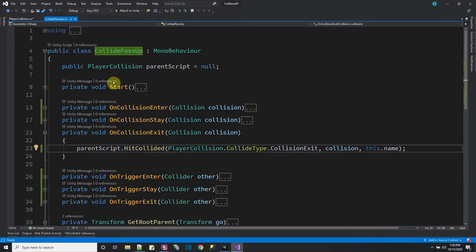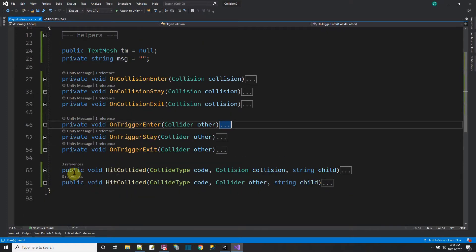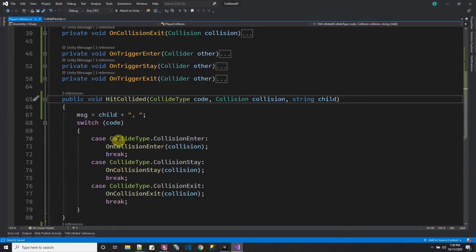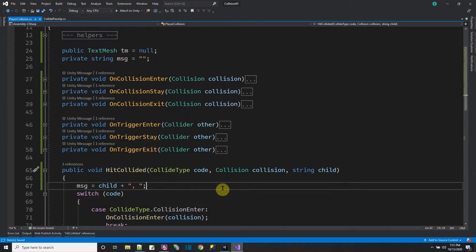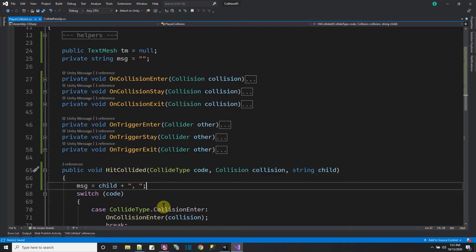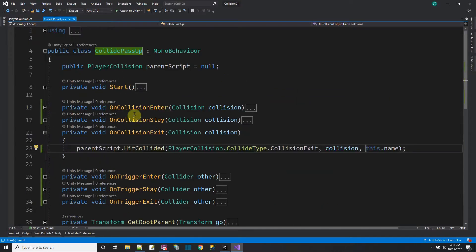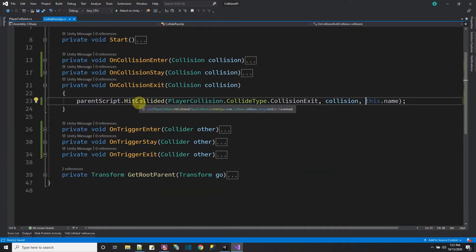Looking at the parent player collision script, I made the HitCollide function — both overloads are public so the other script can call them. Inside, I call OnCollisionEnter of this player collision script and pass it the collision object. I basically manually pass up the event myself, since Unity wasn't doing it when the collider is on a bone as opposed to a regular Unity game object.